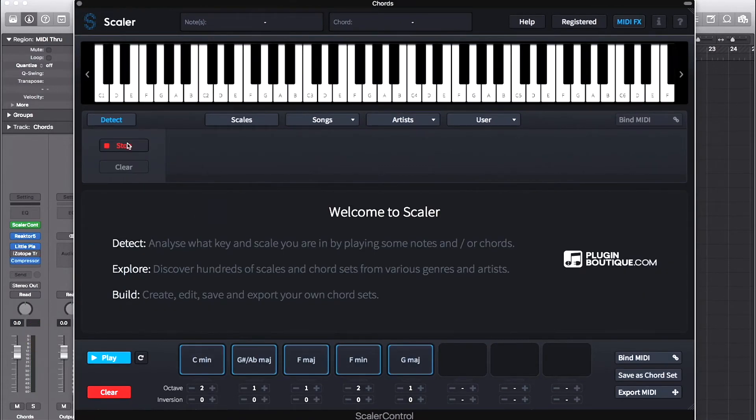Naturally, I can also play some chords and Scalar can detect them and tell me what scales and key they may belong to.